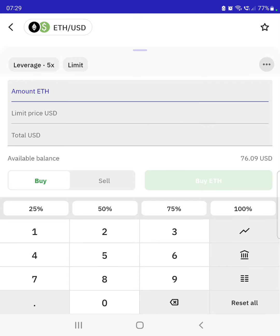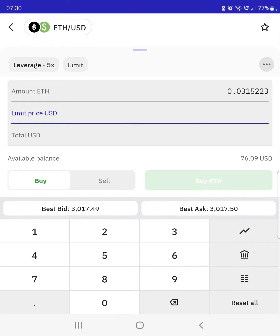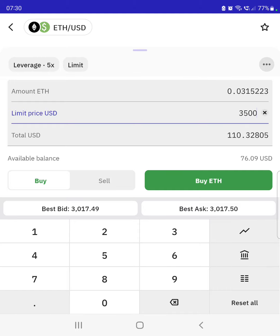Then you want to determine the amount of Ethereum you're going to buy or sell. In this example I'm going to hit 25% of my balance, and I'm going to set the limit order to execute at, say, 3,500. I'm not saying Ethereum is going to 3,500, but if it does then I've got a sell order waiting. You've set the amount and your price, and then it tells you the value of your trade.